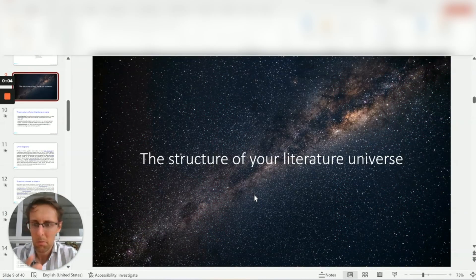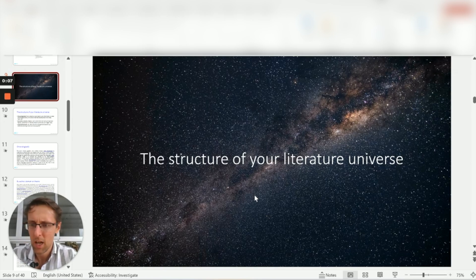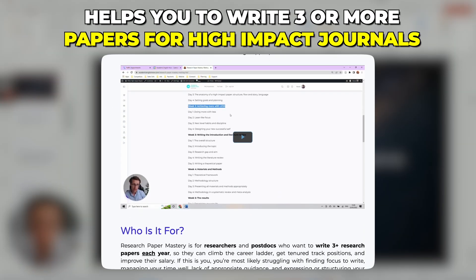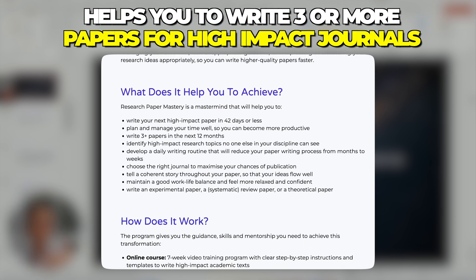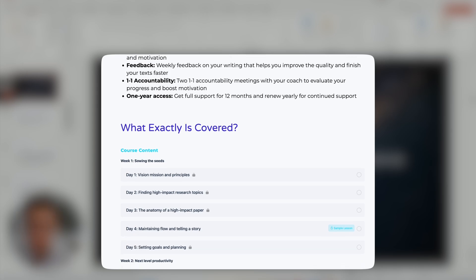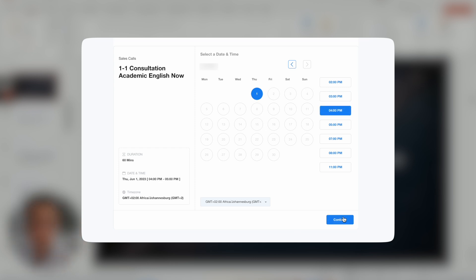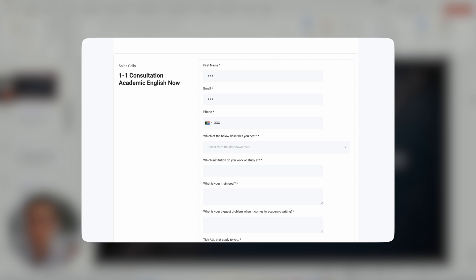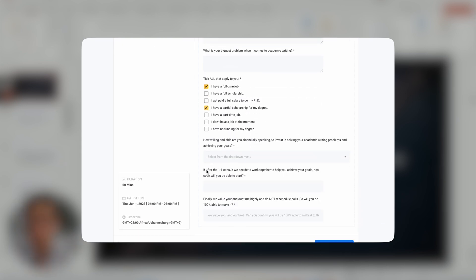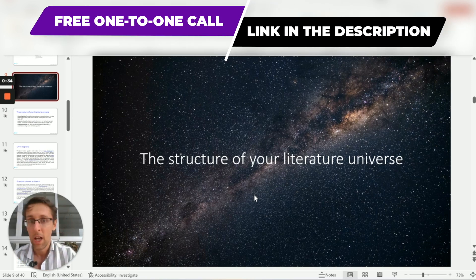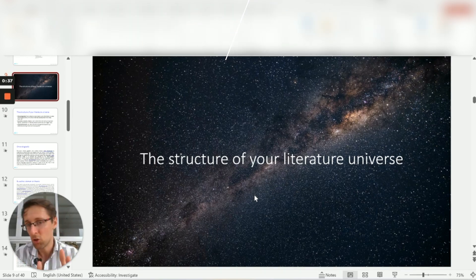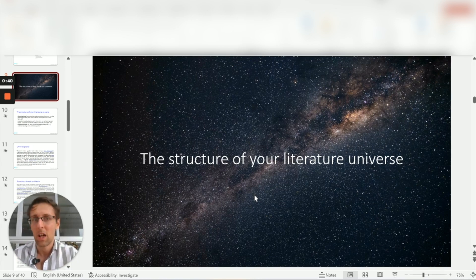Now let's look at some practical examples and templates. These materials come from my program Research Paper Mastery, which helps you write three or more papers for high-impact journals every year. I wanted to share this small part of the program — normally only available to paying clients — to provide as much value here on YouTube and help as many people as possible with their literature review.